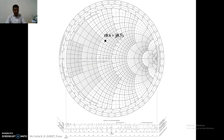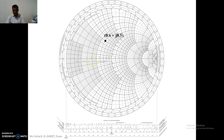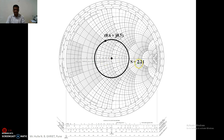For the calculation of the standing wave ratio on the Smith chart, we take the center O and the plotted point P, then use OP as a radius in the compass to draw a circle. The intersection of this S-circle on the right-hand side of the center of the Smith chart gives us the standing wave ratio S. Here the value is 2.21, which is the standing wave ratio.